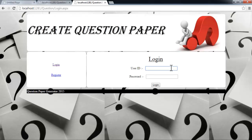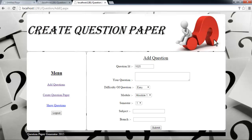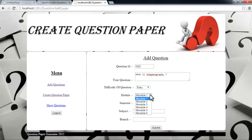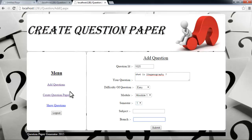Let's see how this works. Let's log into the system — this is the admin login. The admin can first add questions into the system. This is the question ID; the admin can enter the question, its difficulty — easy, medium, hard, or harder — and the module it belongs to. Module refers to sections like 'answer any one of the following' or 'write in brief.' Then the semester, subject, and branch are selected, and after submitting, the question is added to the database.